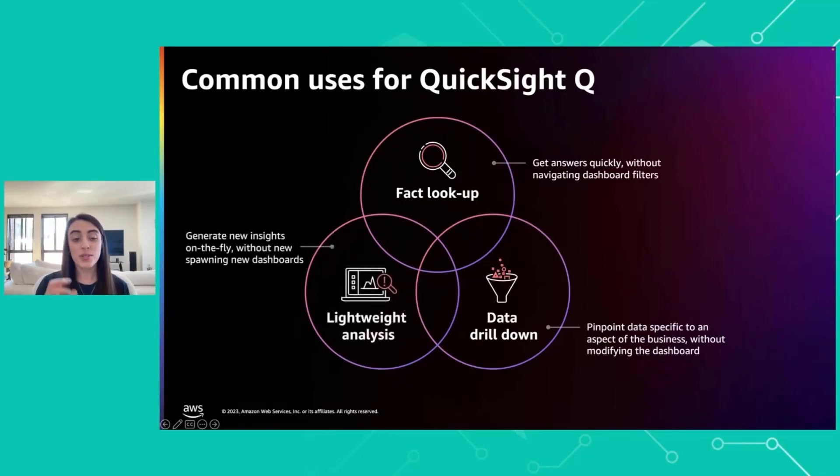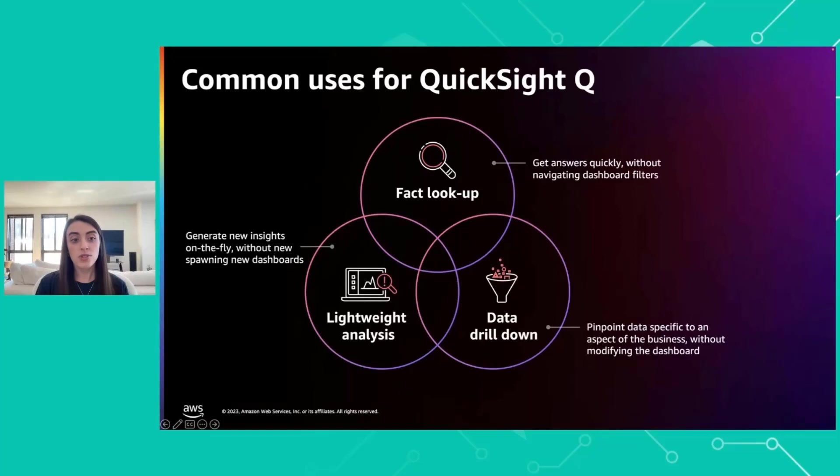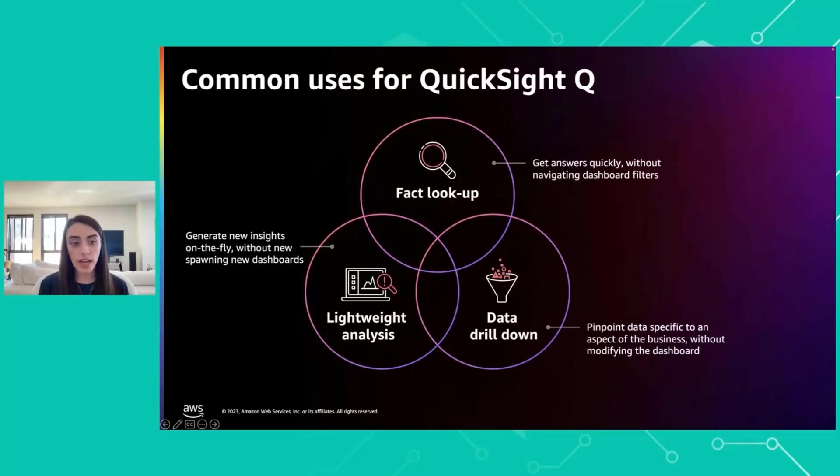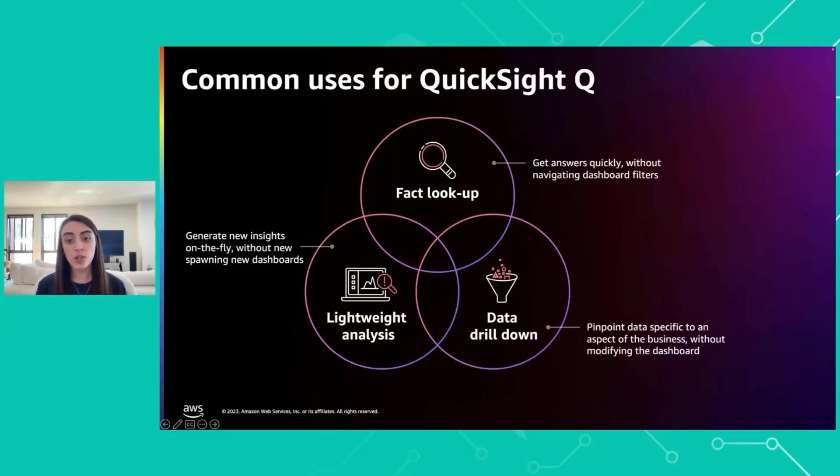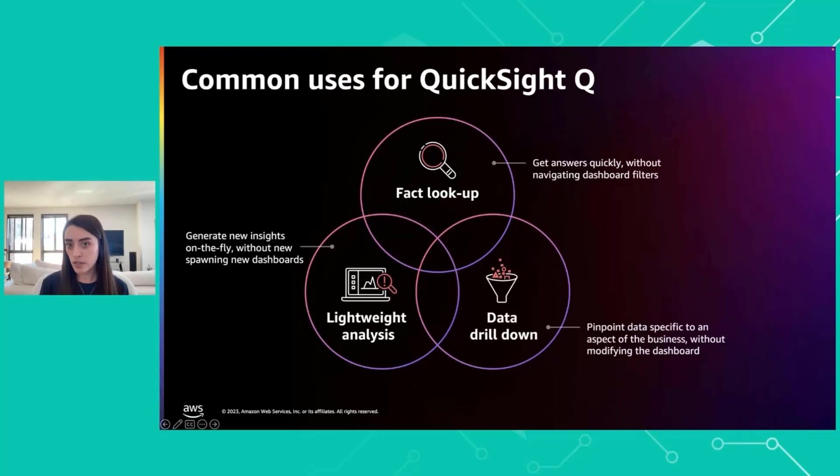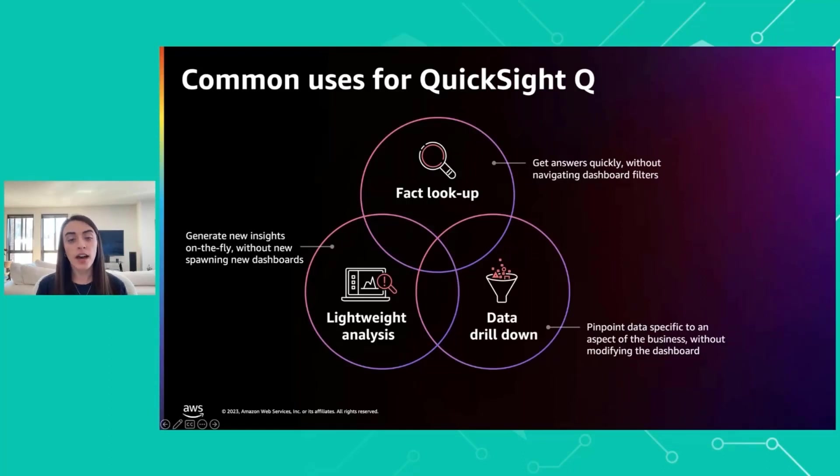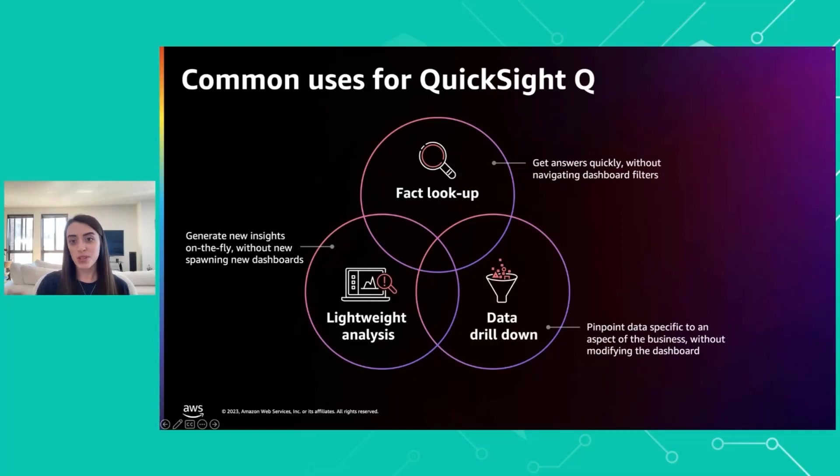Third, this is the really powerful piece, this is lightweight analytics. So this is where Q generates new insights on the fly without spawning new dashboards. You can say, what were my year-over-year sales? What's my month-to-date sales? And even answer questions like, why did my sales go down? And can you forecast sales for me in 2024, which I'll show you in the demo.